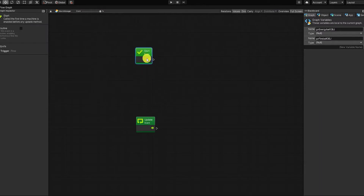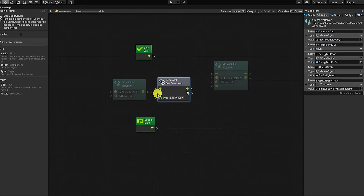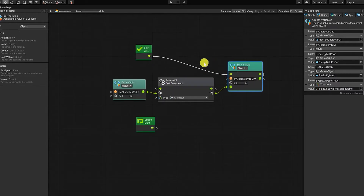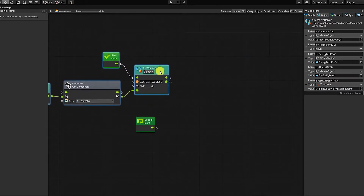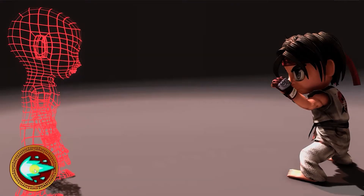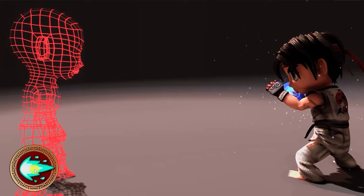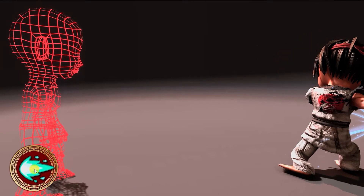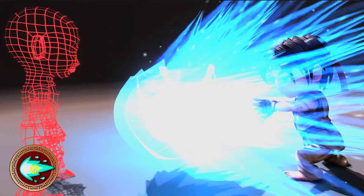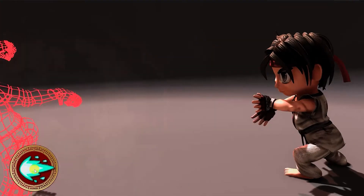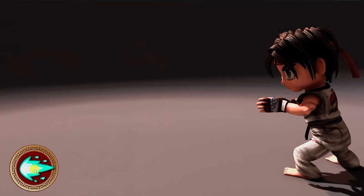With our variables created, let's start our graph by getting the animator component from our character game object variable and using that to set the value for our character animator variable. Before we begin creating the rest of our graph, let's first go over the logic that we want to create. When our player inputs the command or presses the button to launch our fireball, we want to first trigger our special attack animation. Once our special attack animation is triggered, we want to then spawn or instantiate our energy ball prefab at the character spawn point. Once our character's animation is at the point where they seemingly launch the fireball, we want to then destroy the current instantiated energy ball and then instantiate our fireball prefab. Once our fireball is spawned into our scene, we want it to move in the direction of our opponent, and if they're hit by or block our fireball, we want our instantiated fireball to then be destroyed.